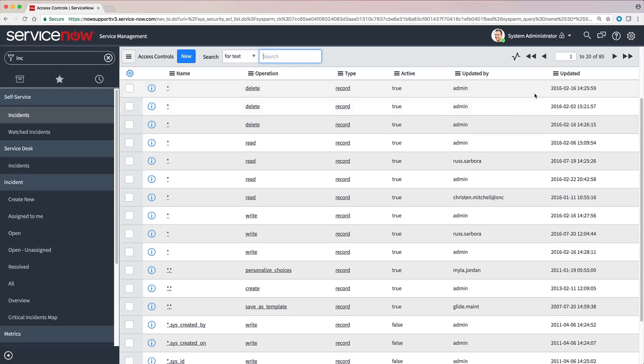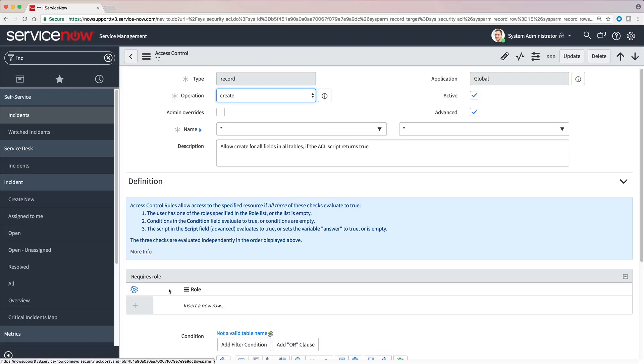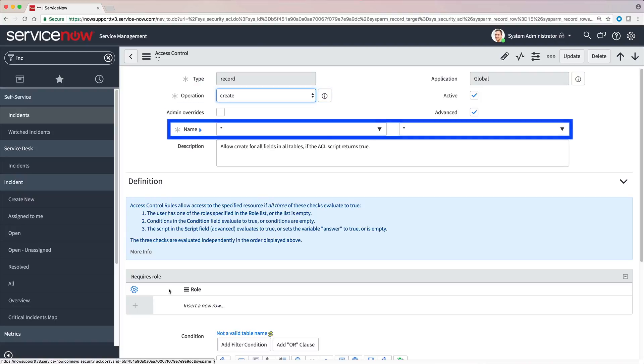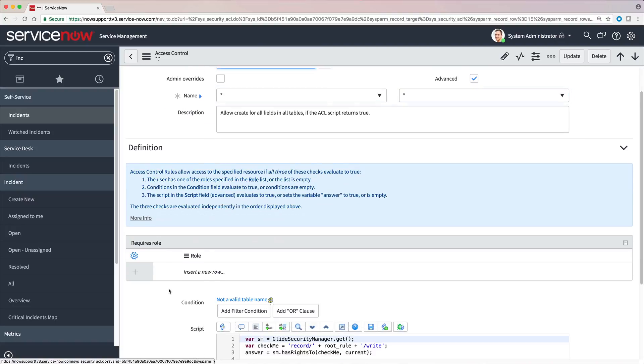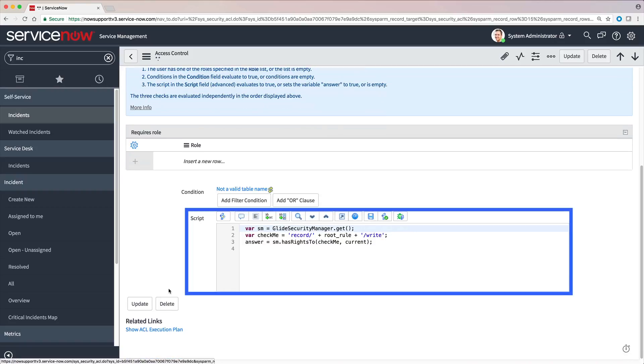And finally, here's an ACL that's based on a script. This one lets the user create any field in any table if the user has write access to that field in the Security Manager.